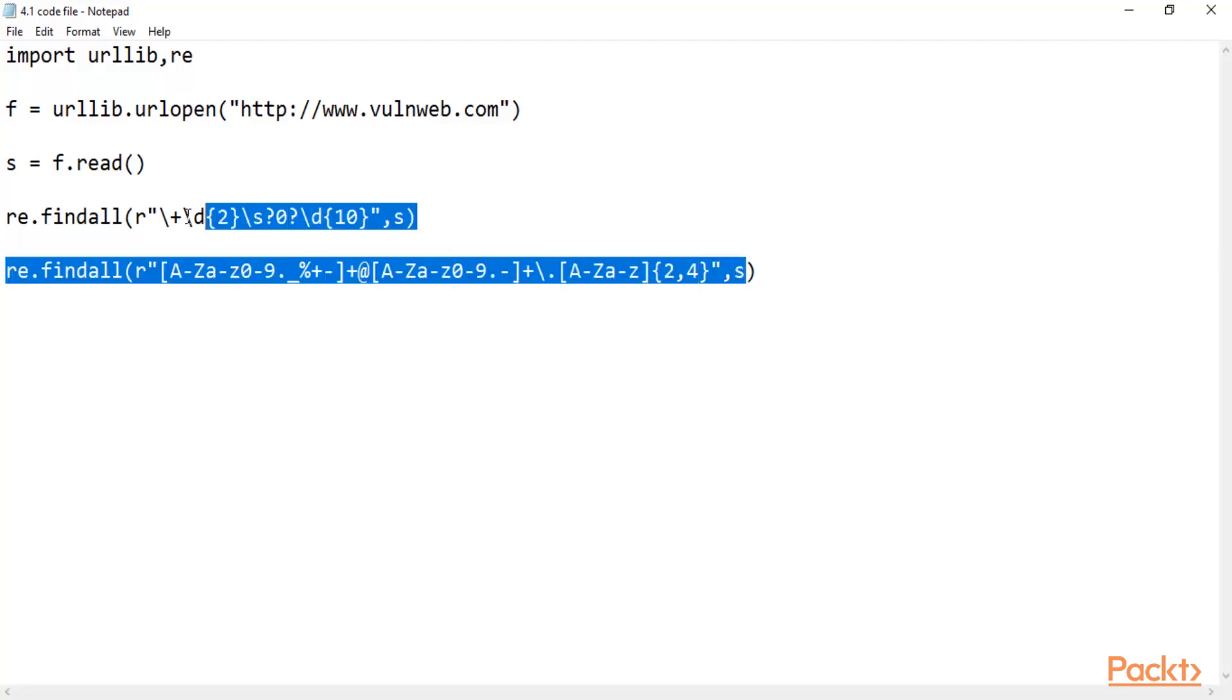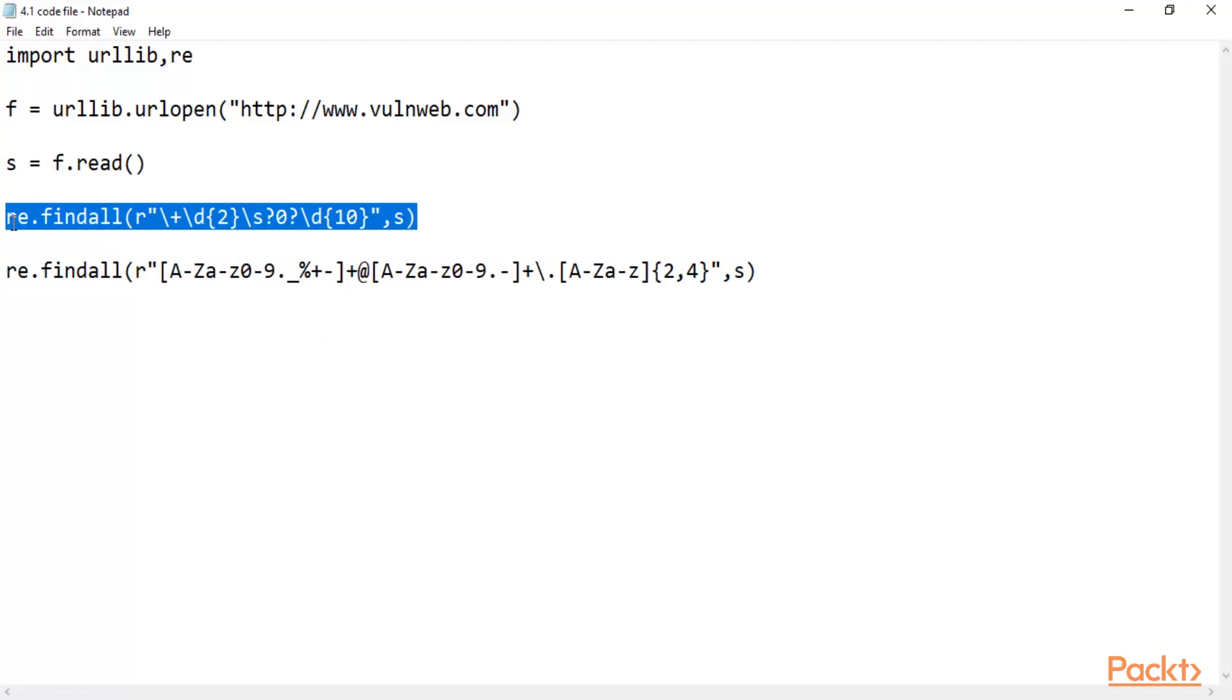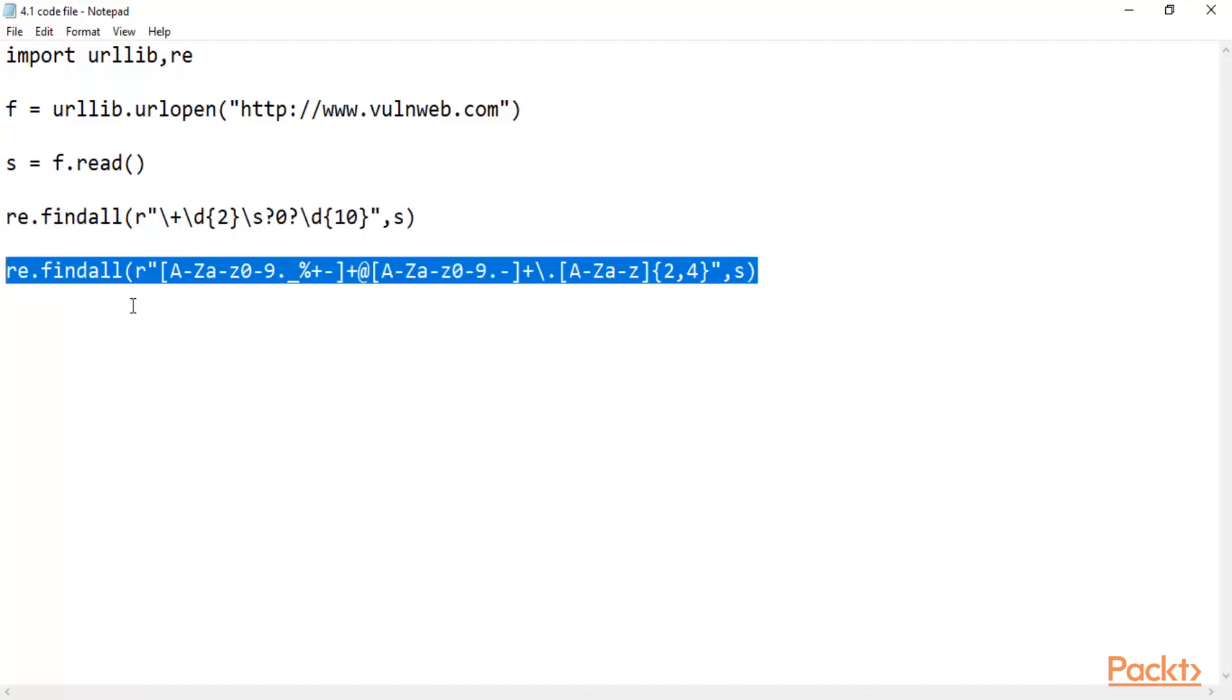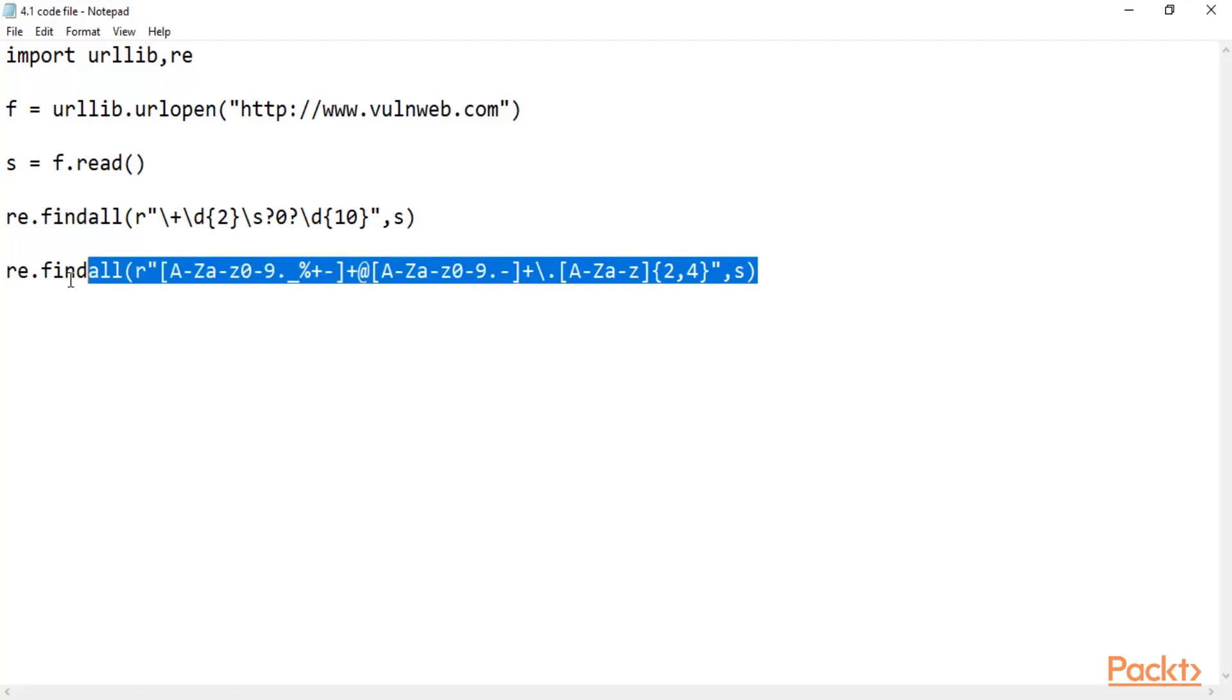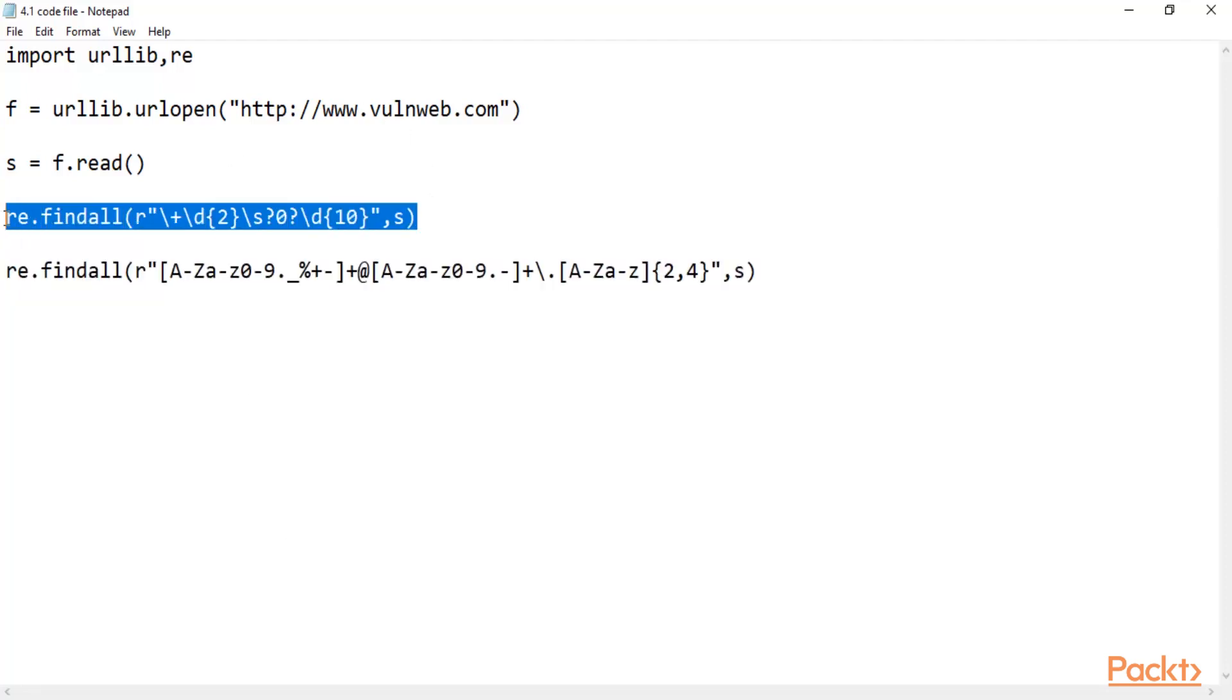These two are used for gathering information about contact numbers and email addresses. This one is for contact number and this one is for email address. You can see the at symbol is available here. So this syntax can provide you information about the email addresses on the website - it will provide you all the email addresses. And this one will provide you the phone numbers available on the webpage.